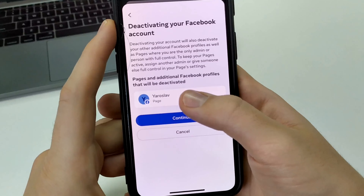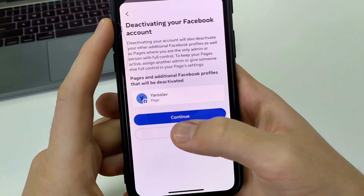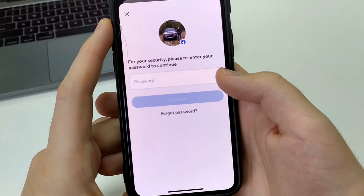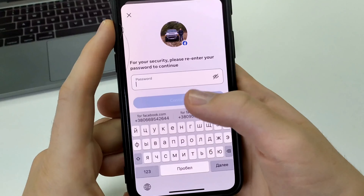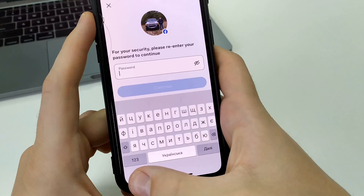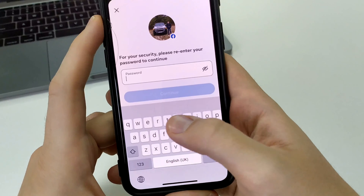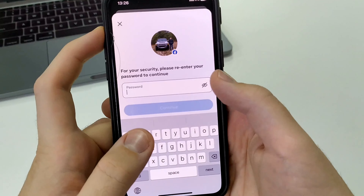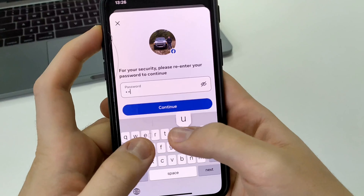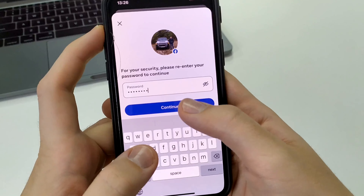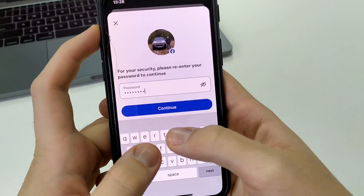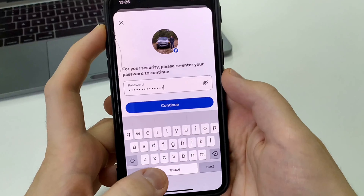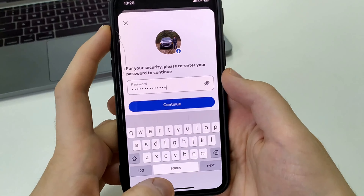Click Continue. Select your page. Click Continue. And after that, where it says Password, you'll need to enter your password for your Facebook account. Click Continue. And then confirm it again, and click Continue. And after that, your Facebook account will be deactivated.